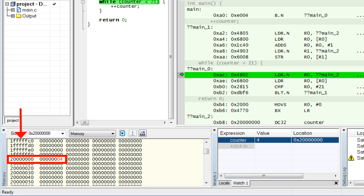All this leads to an interesting question: if those memory addresses are so fundamental to the CPU, can they be somehow represented at the C language level? The answer is yes. In the C language, addresses can be stored inside variables called pointers.